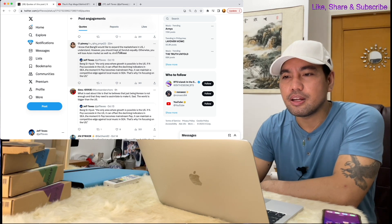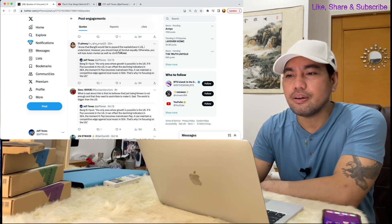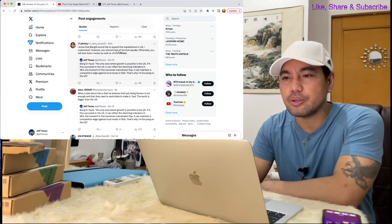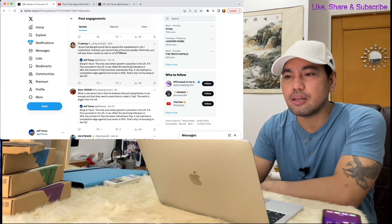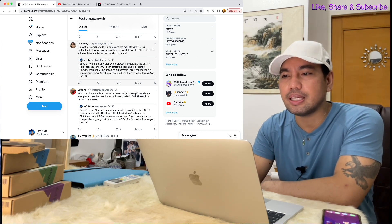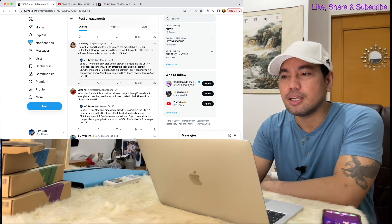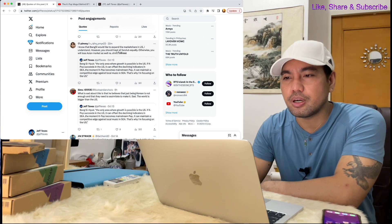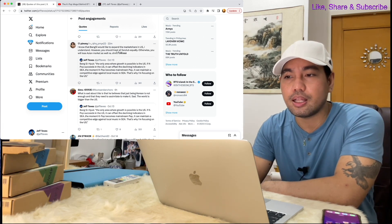Here's another comment: I know that Bang Si-hyuk would like to expand the market share in U.S., I understand. However, you should treat all fan clubs equally, otherwise you will lose Asian market as well.